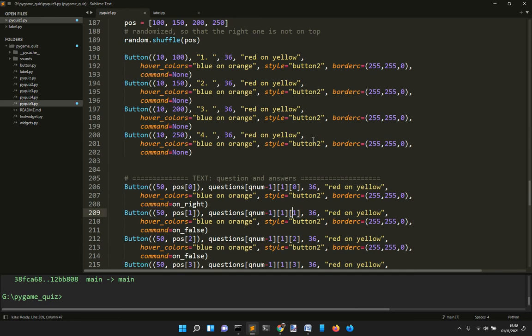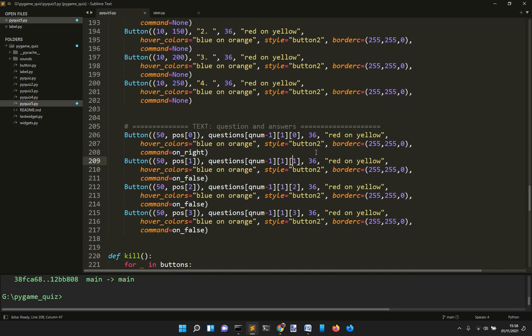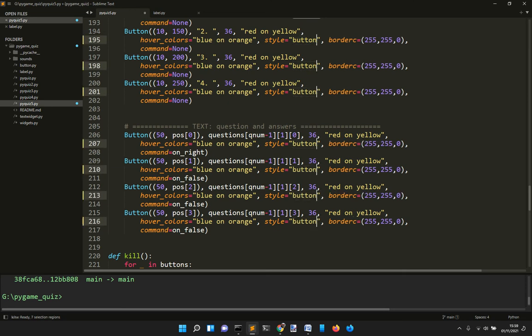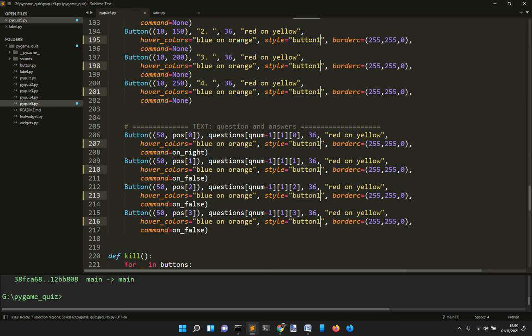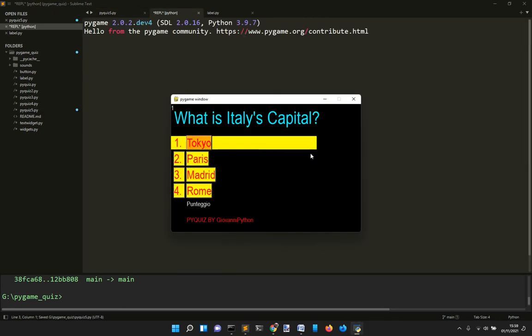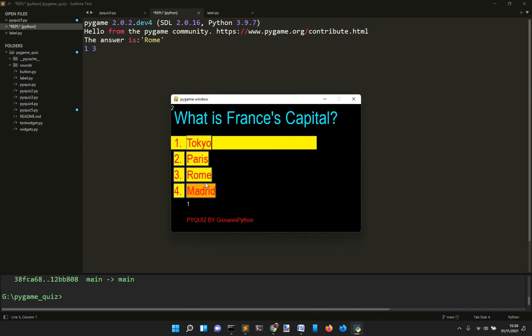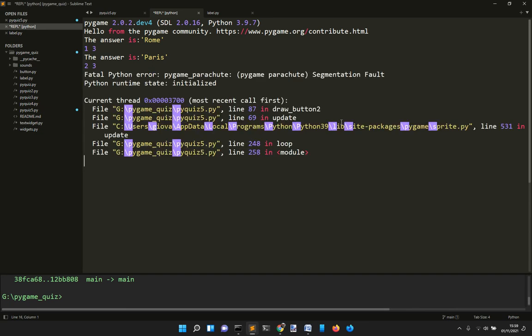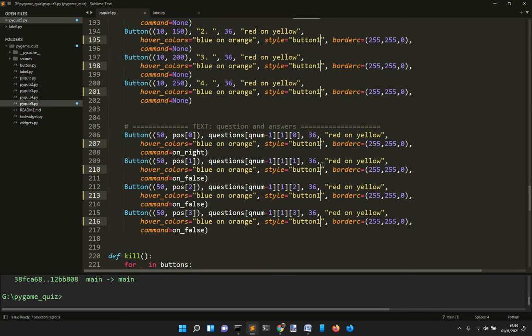Instead, I could have also used button one. Let's see what happens if I choose button one as a style. You see it's quite different - they don't have the same sides so it doesn't fit well.